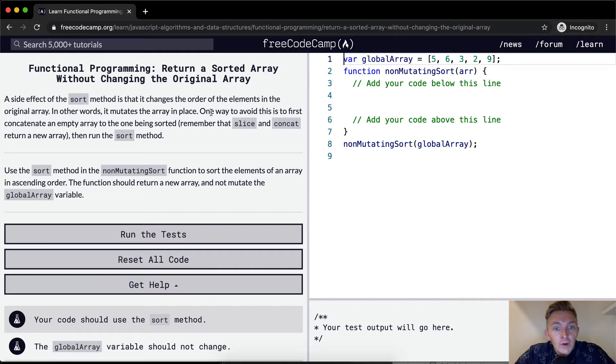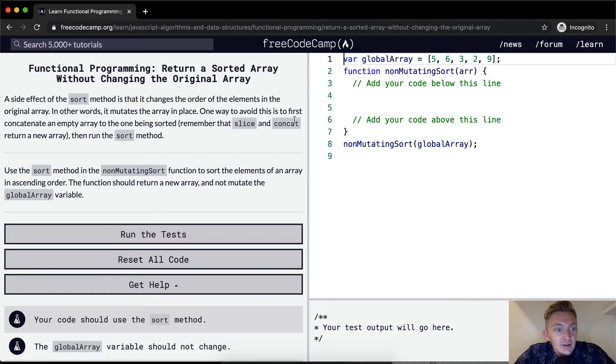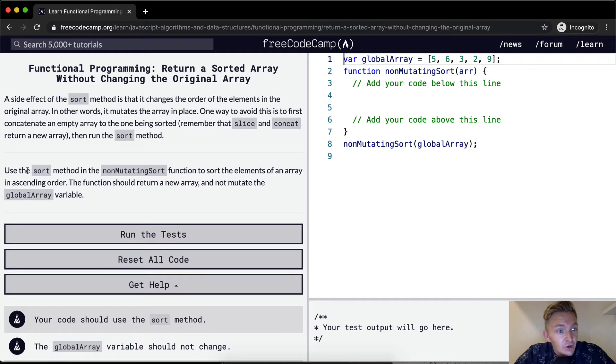One way to avoid this is to first concatenate an empty array to the one being sorted. Remember slice and concat return a new array, and then run the sort method.